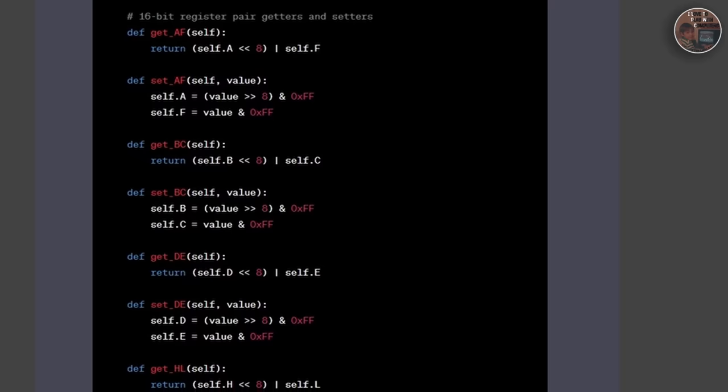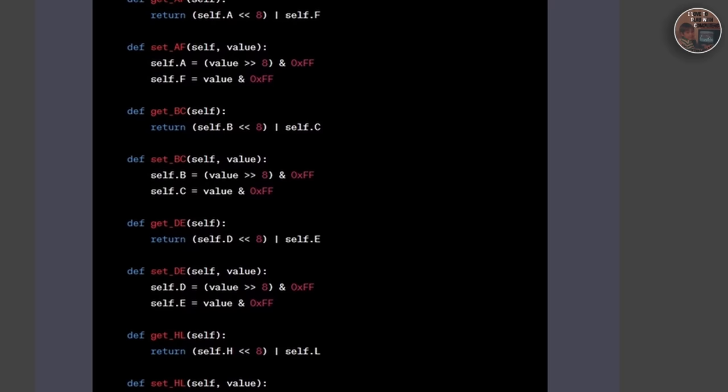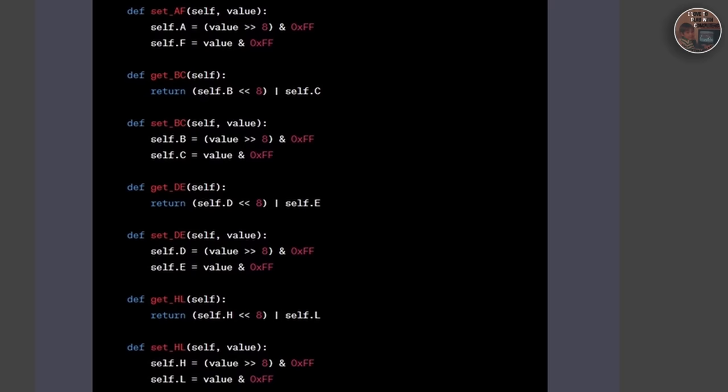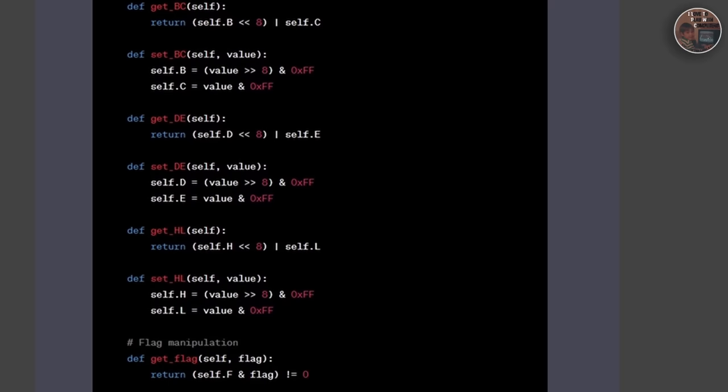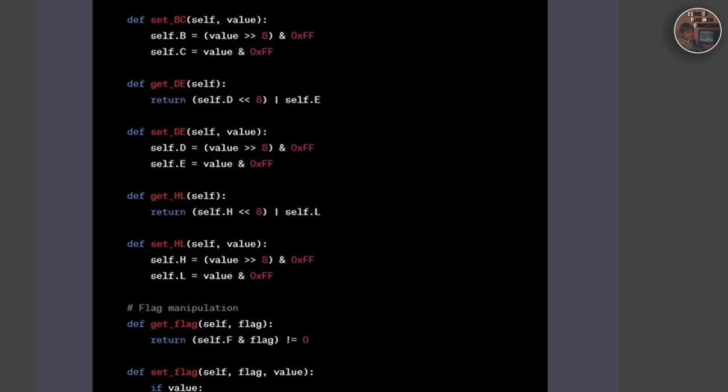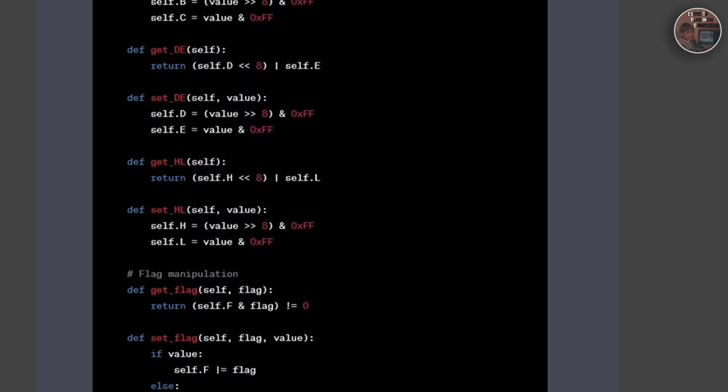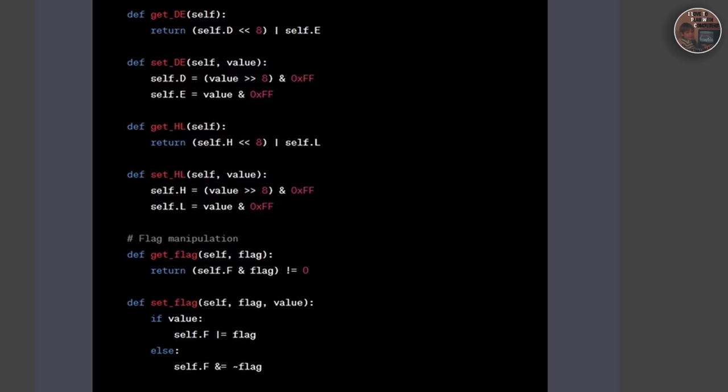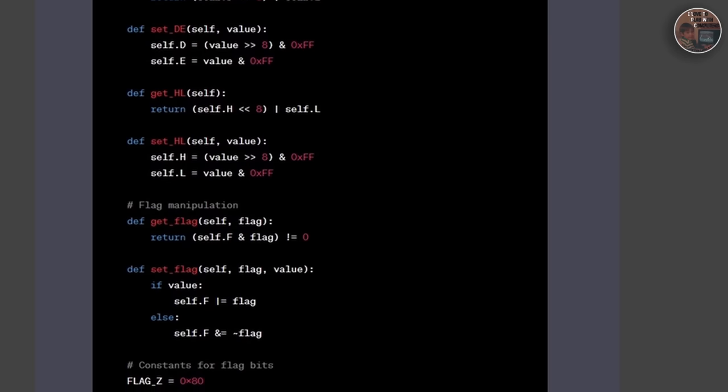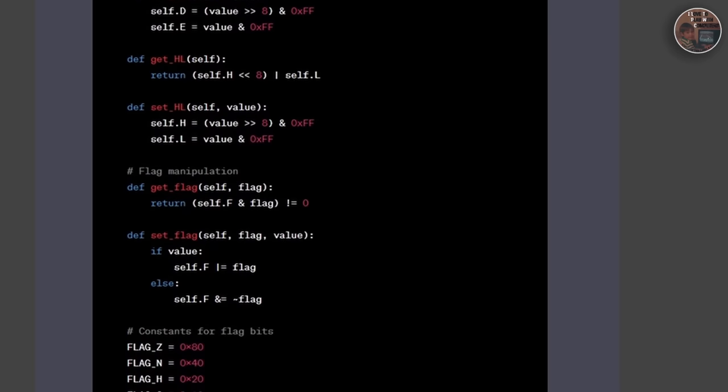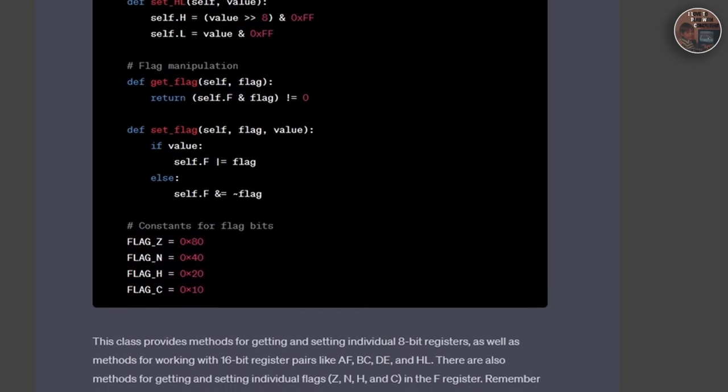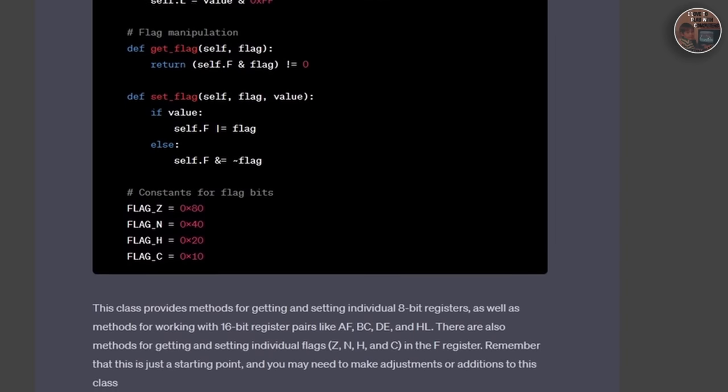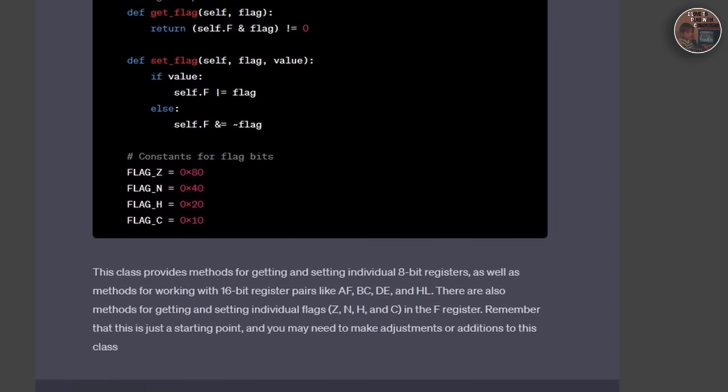Afterwards, we moved on to the memory class. We first discussed the Game Boy memory map, which consists, as mentioned, of several regions. We implemented a simple memory array to store the contents of those regions and created methods to read and write bytes and words to and from memory.